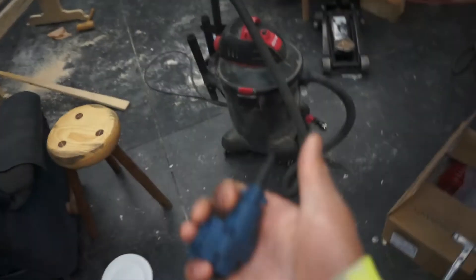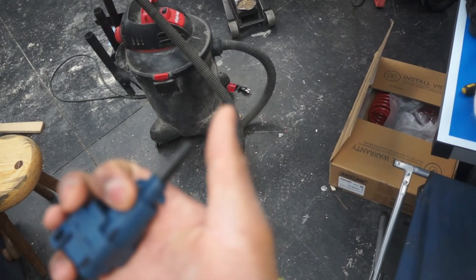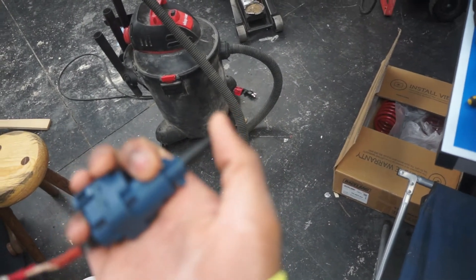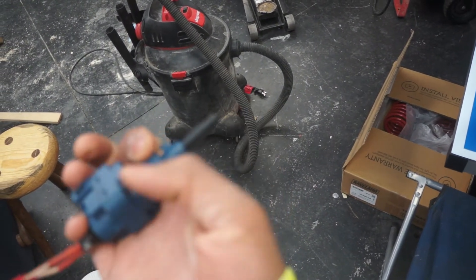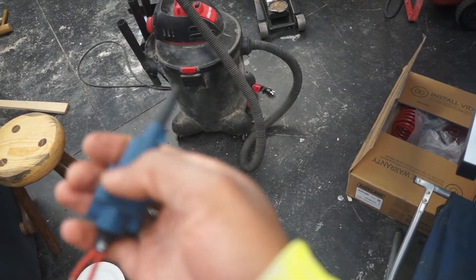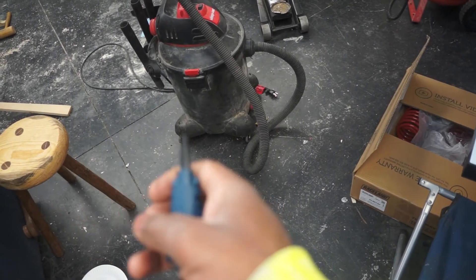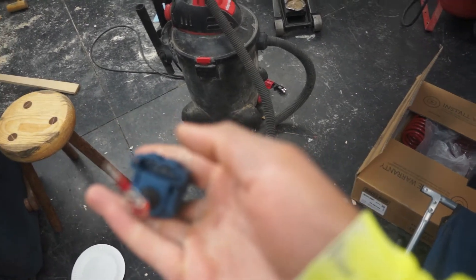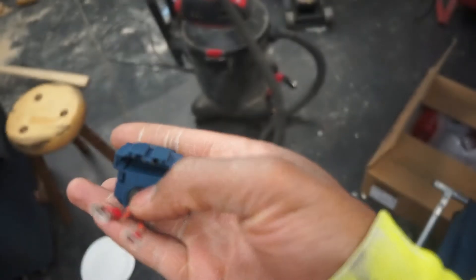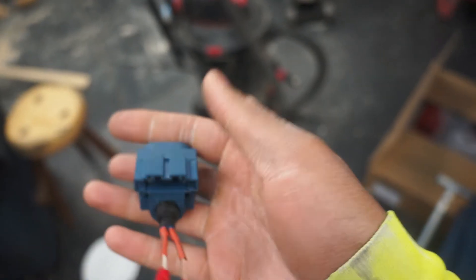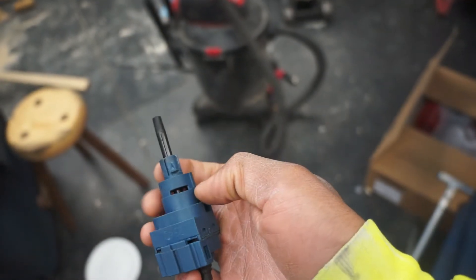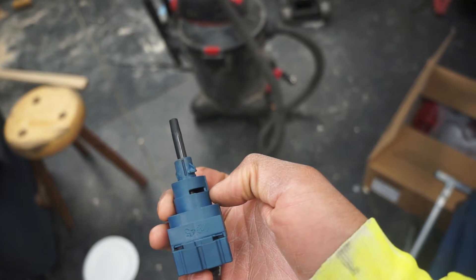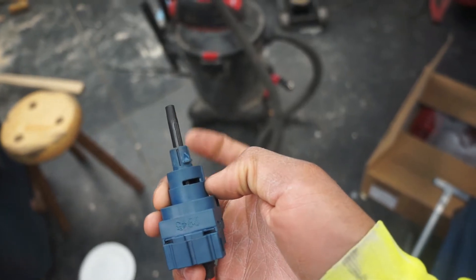So basically how the clutch pedal switch works, I have a little demo unit here and it just has this plunger. Once it gets far enough in, it will activate or complete the circuit. There's the two plugs going in, or two prongs for the plug going in, and then they are suspended freely inside.